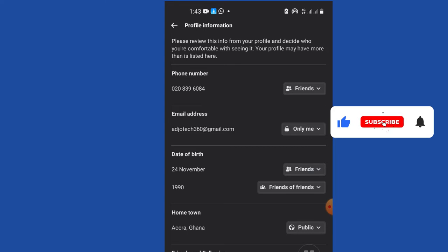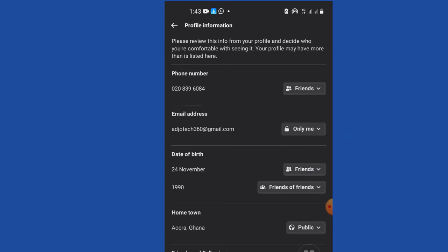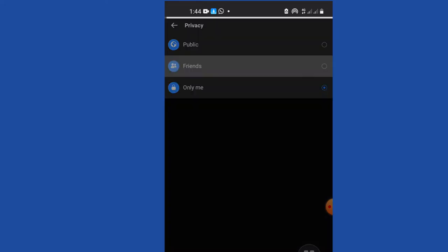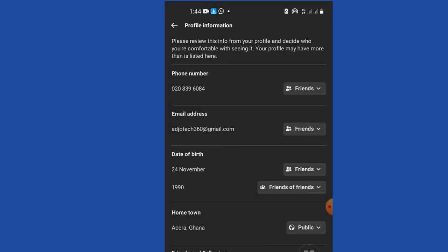We have email as well. You can switch it to just friends or just yourself. There are some important information friends may like to get your contact and reach you as soon as possible, so for the email I'll switch it to just friends.